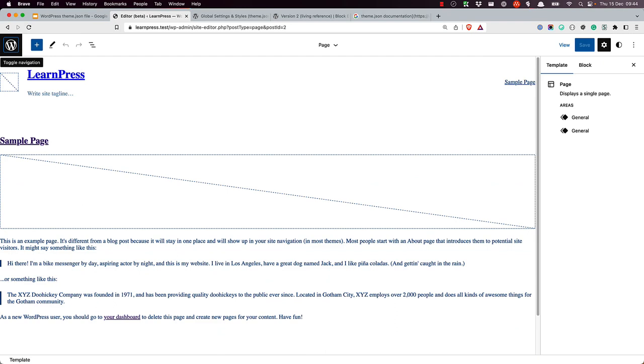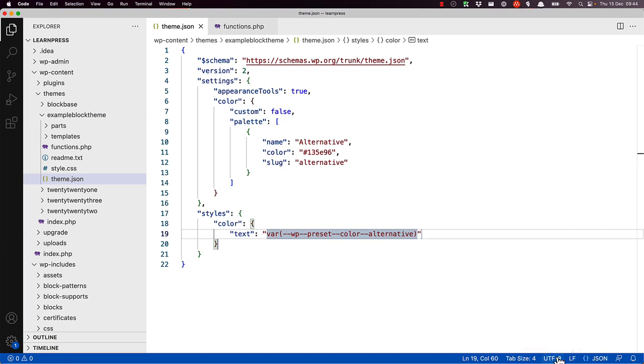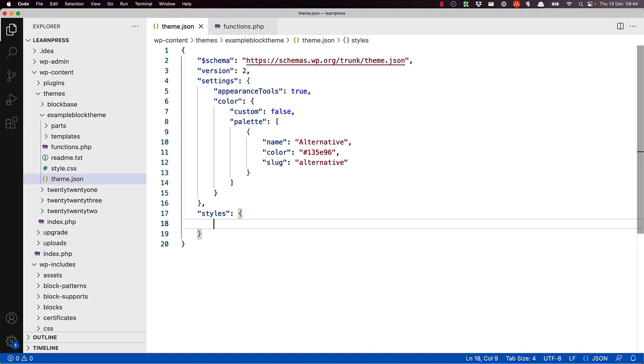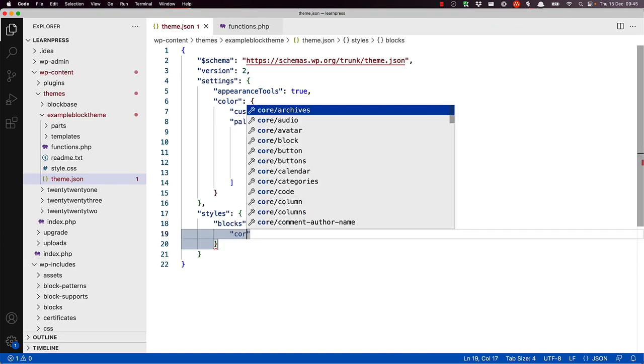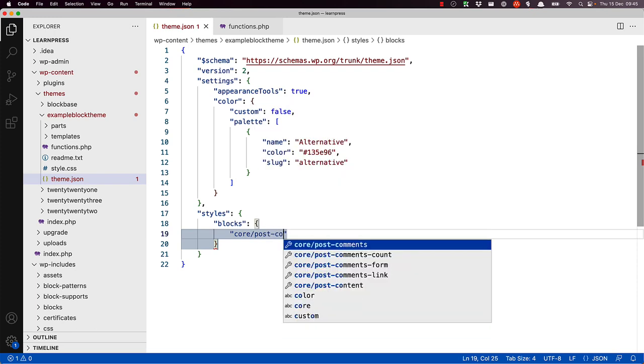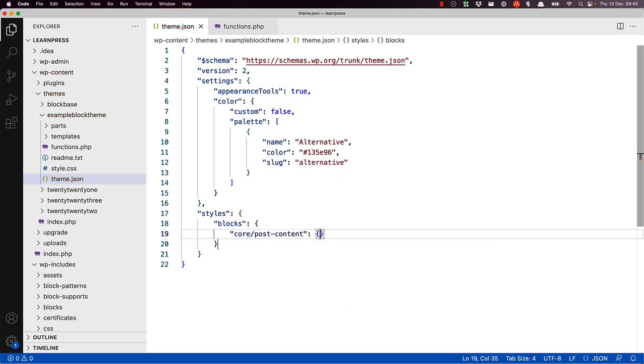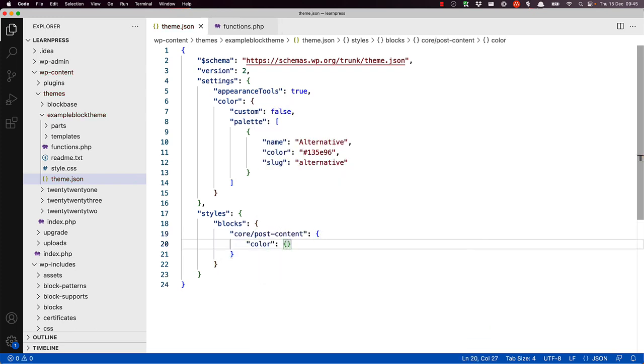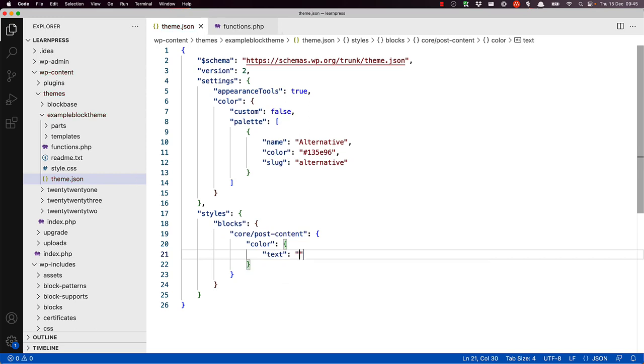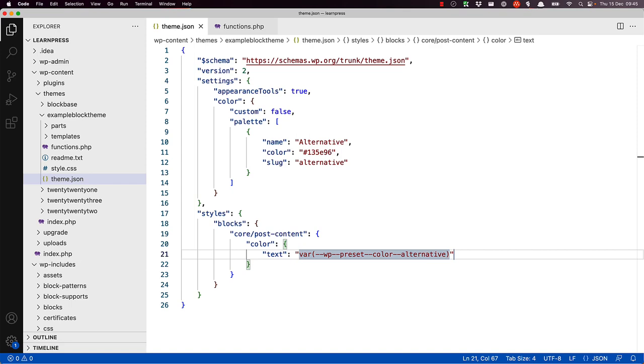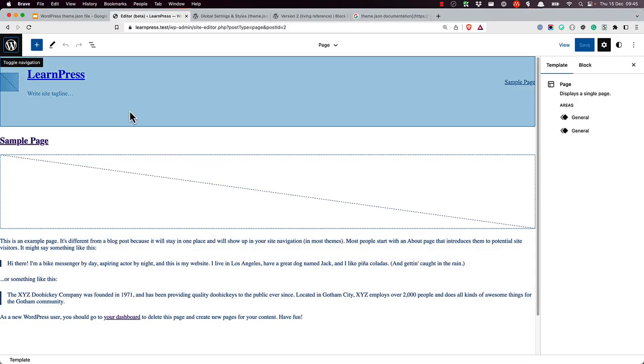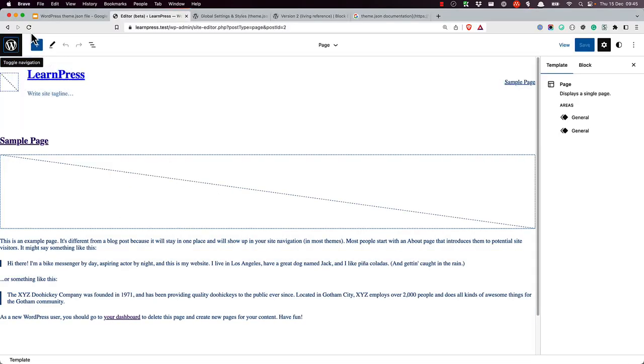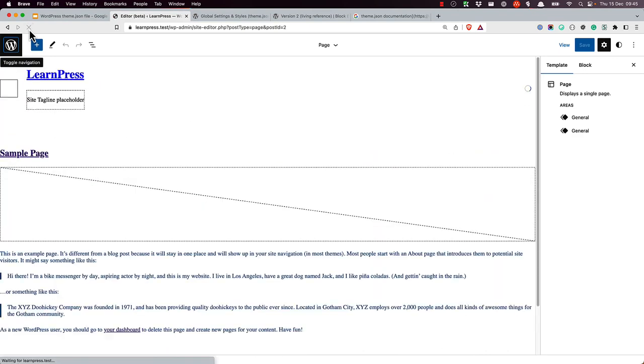Let's say you wanted to apply the new color to a specific block. For example, you wanted to apply the new color to any instances of the post content block. You could do so by removing the global text color and adding the color to the specific block in the styles blocks key. Now if you refresh the site editor, you'll see that the post content block is now the alternative color, but all other text is the default color.